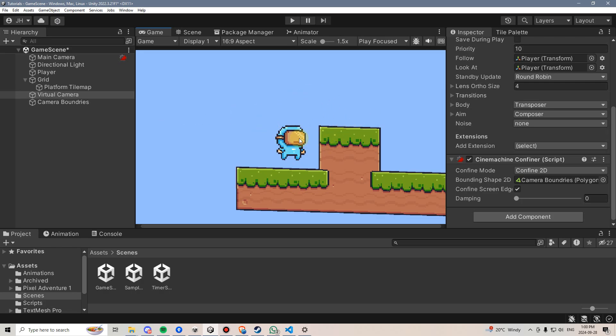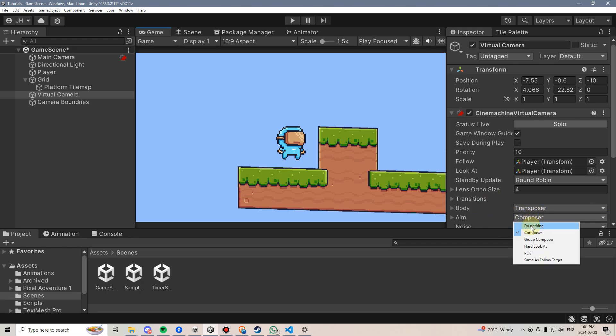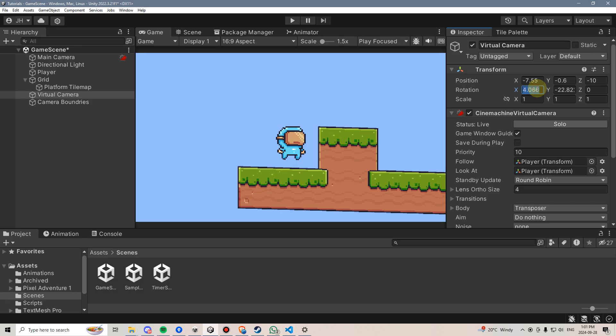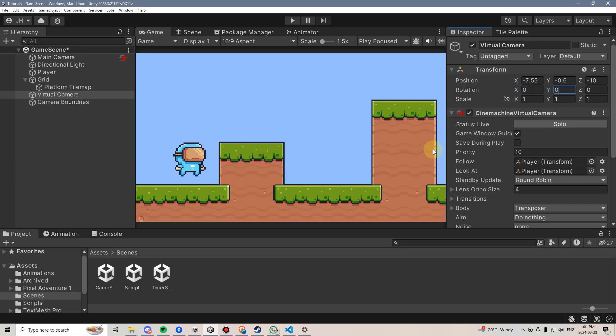It's gone a bit wonky on its rotation. It looks like I changed something, and my aim went to Composer, so I'm going to just put that back to do nothing, and then I'm going to reset the X and Y rotations to zero, and there we go. Now, our camera is set up straight, and we can see that it's basically staying within bounds here.